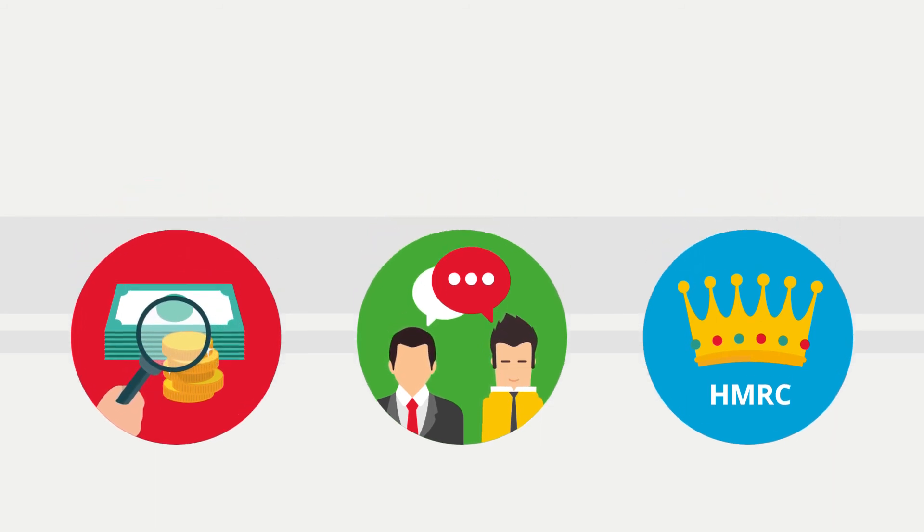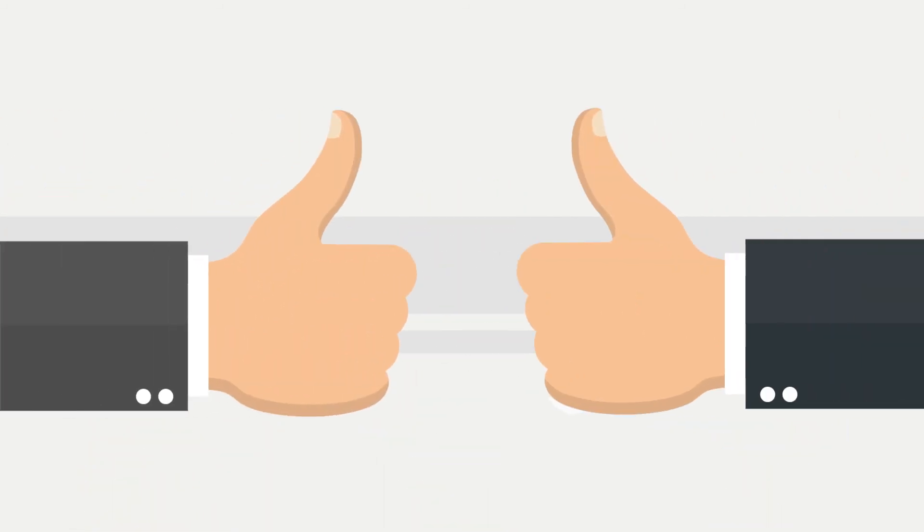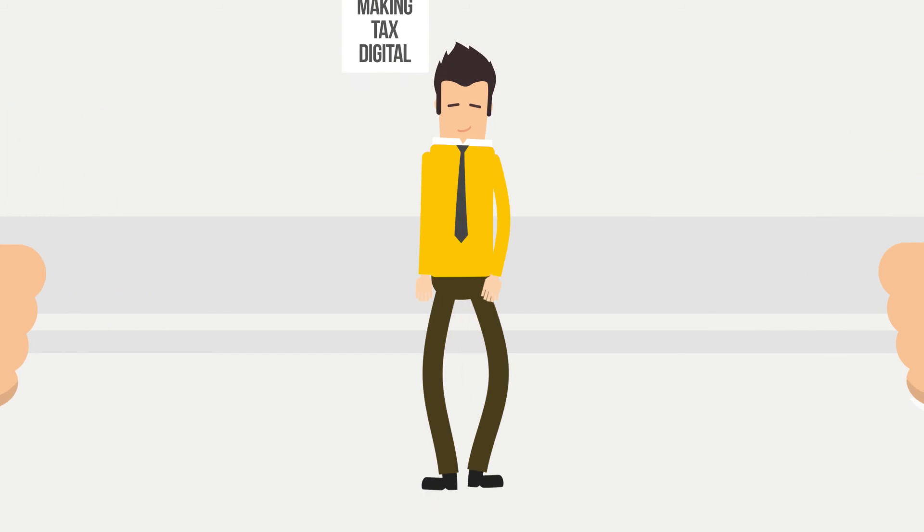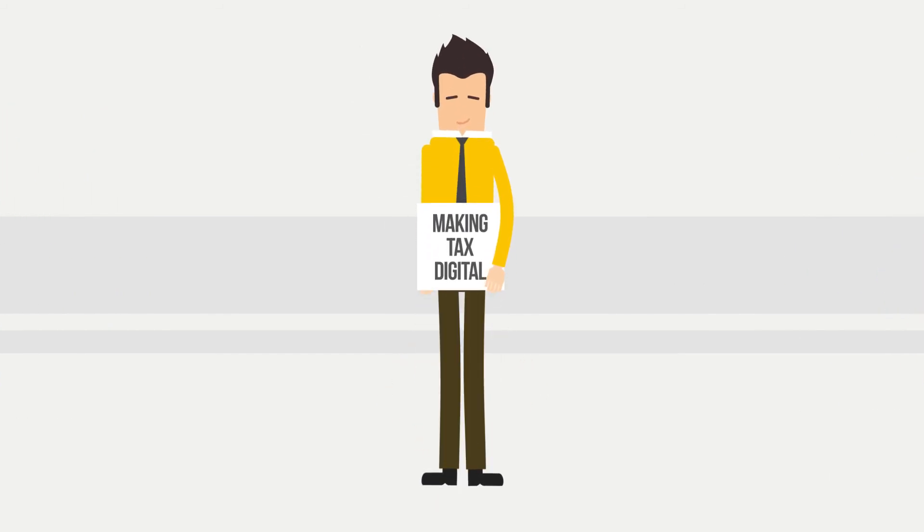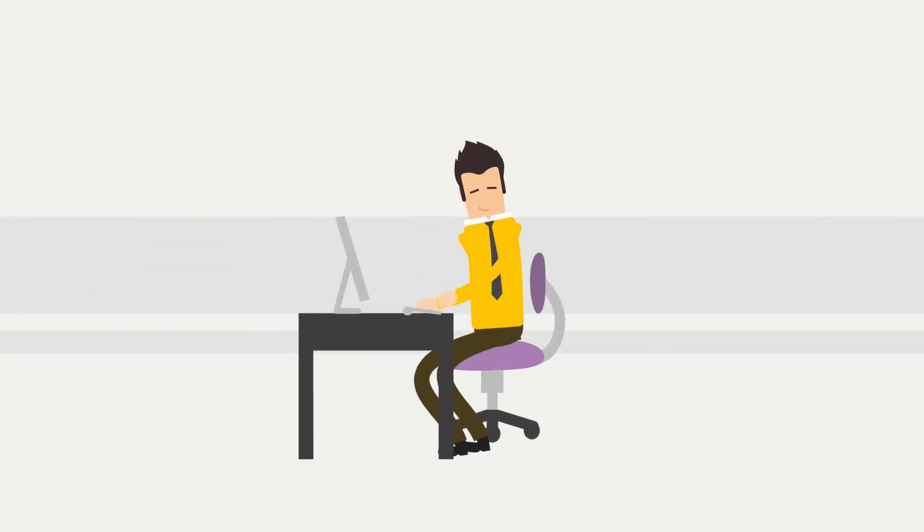Clearbooks has made both their lives easier. Just in time for making tax digital, which comes into force from April 2019.